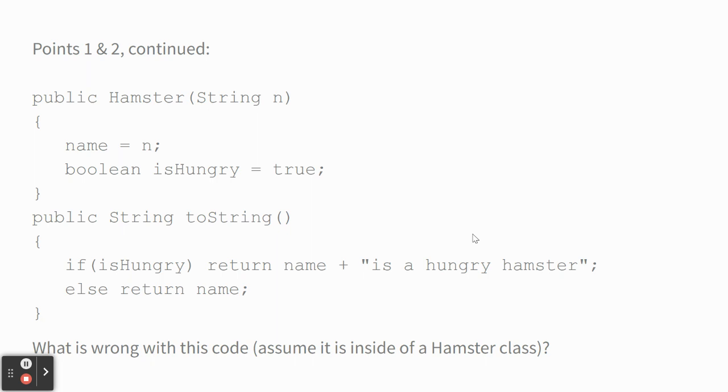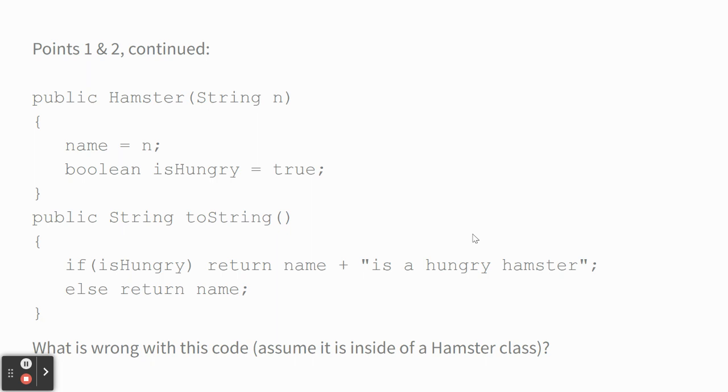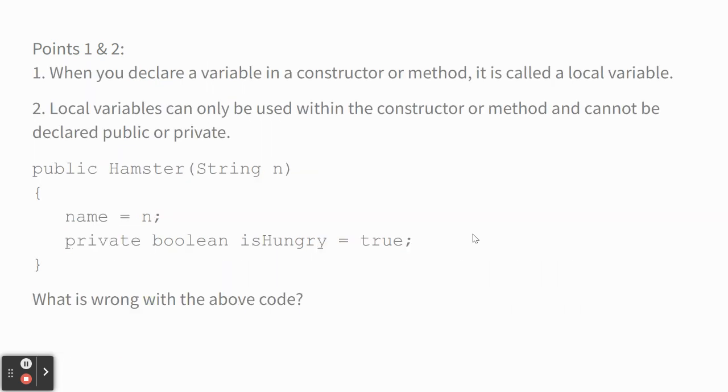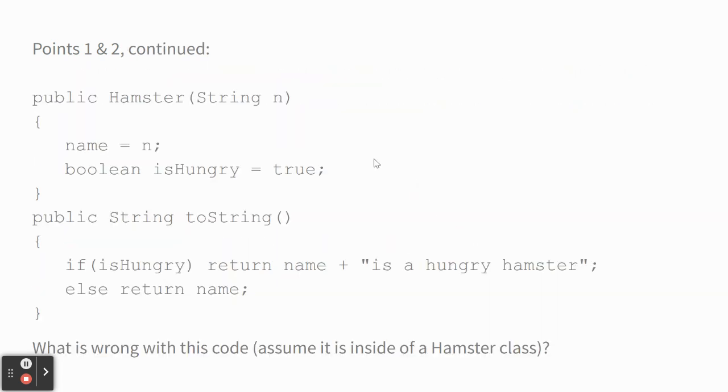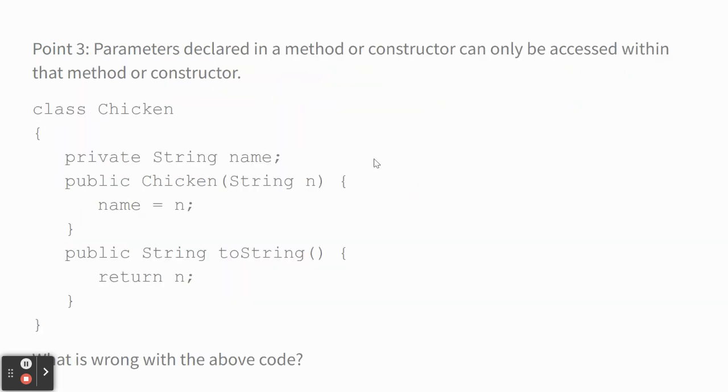So if you want to have a variable called isHungry that's true or false, you'd need to say private Boolean isHungry up top, you know, in the class. And maybe they did, even if they did, the fact that they created that one in the constructor, that's like a local variable that does nothing. Again, it's an example of creating a variable that does absolutely nothing. When you're in the method, it uses the one inside the method. It just pretends the other one doesn't exist.